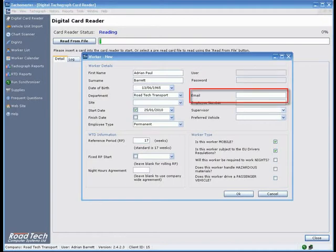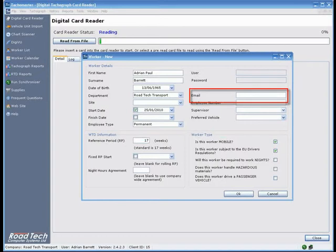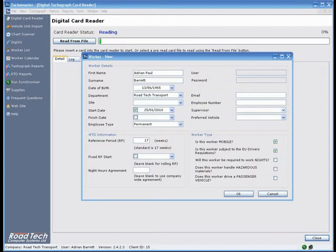Email - You may enter the worker's email address, but you cannot email from Tackle Master, as infringement letters have to be presented and signed by the driver in the presence of the manager. This field is currently used for reference only.